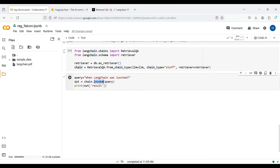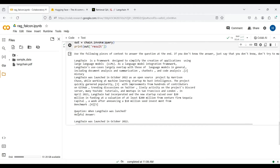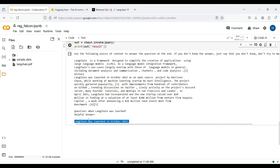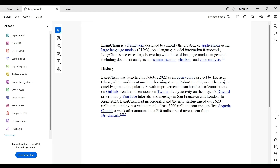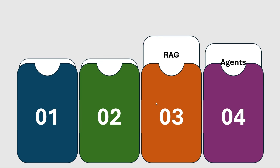We now ask a question from our PDF. Let's see the result. The response is October 2022. Now let's check the answer in the PDF. As you can see, the response is correct.